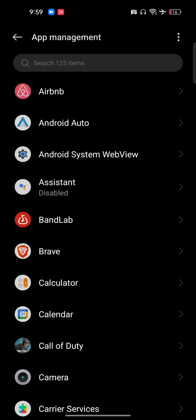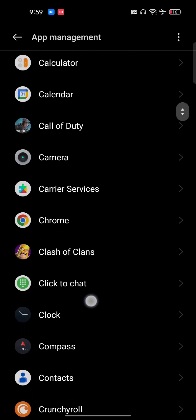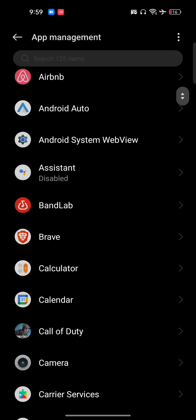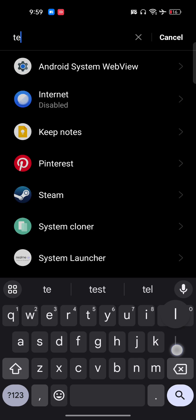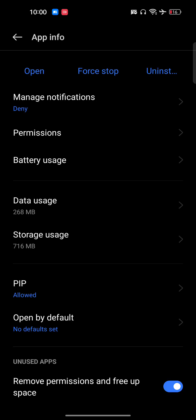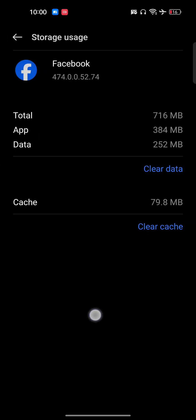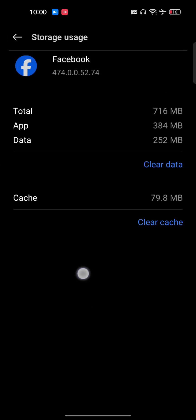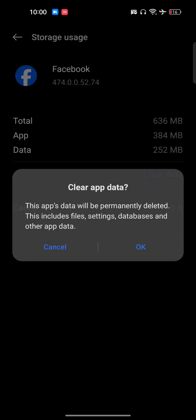Here you have to search for Telegram. Once you're here, you have to go to storage usage. In storage usage, you have to clear the cache as well as clear the data.